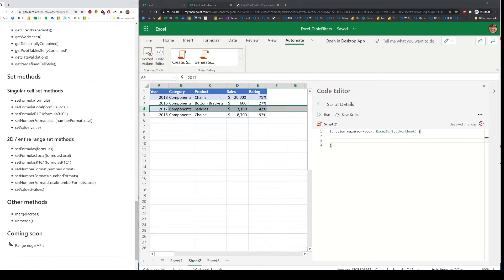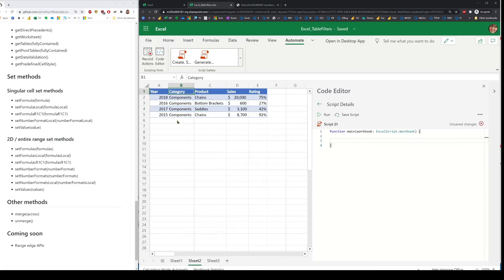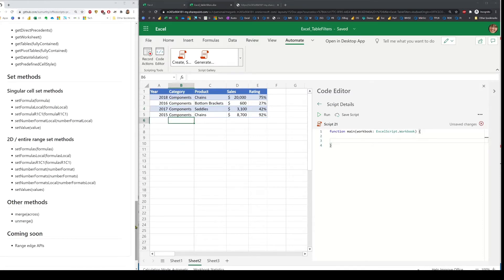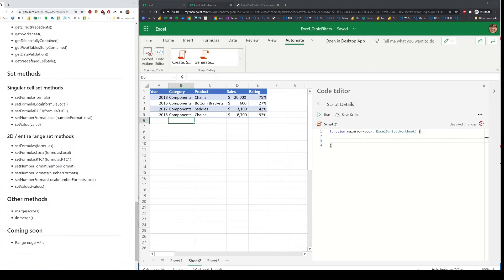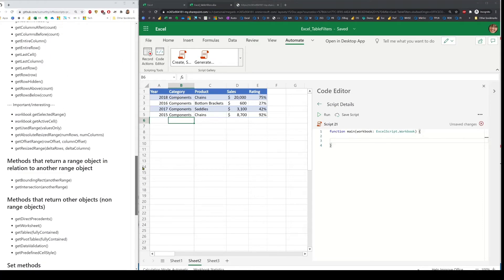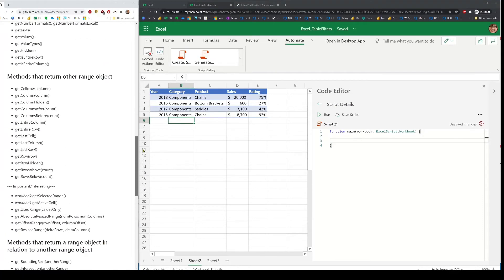There are other APIs coming soon — like for instance, finding an edge of a range. For example, if you're at a cell and want to get to the last cell that doesn't have data. You can use the existing APIs to do that, but it doesn't work in all scenarios, so there are going to be some additional API helpers to handle those types of scenarios.